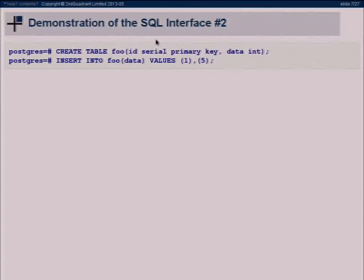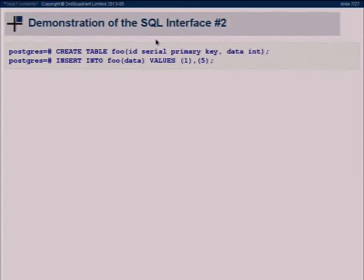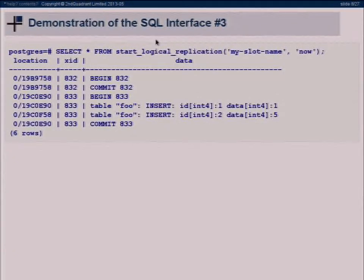After doing init_logical_replication, suppose we do a CREATE TABLE and insert two rows. We can then do SELECT * FROM start_logical_replication with the slot name and say we want all changes up to now, or up to a specific LSN. It will give you the data: the first transaction is the CREATE TABLE, which gets a BEGIN and COMMIT with no data. The next transaction has a BEGIN, then two rows, then a COMMIT.